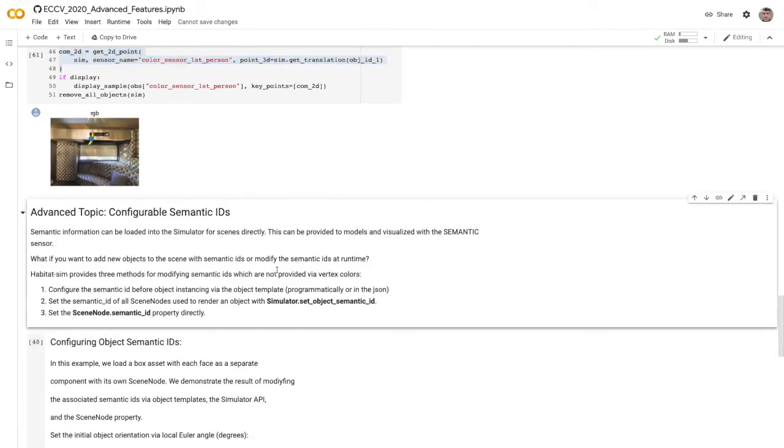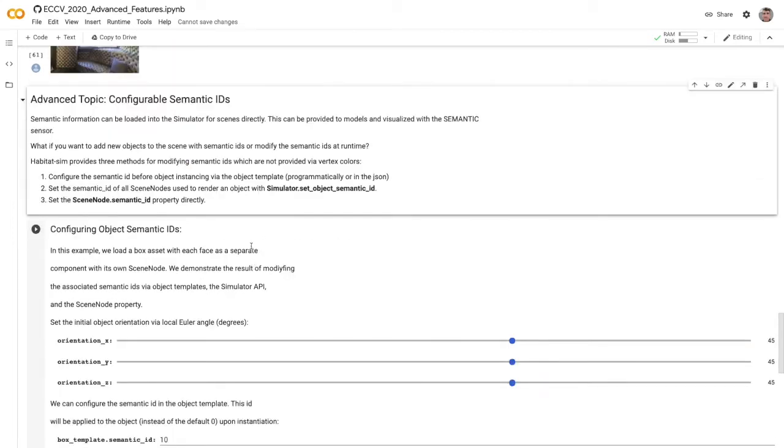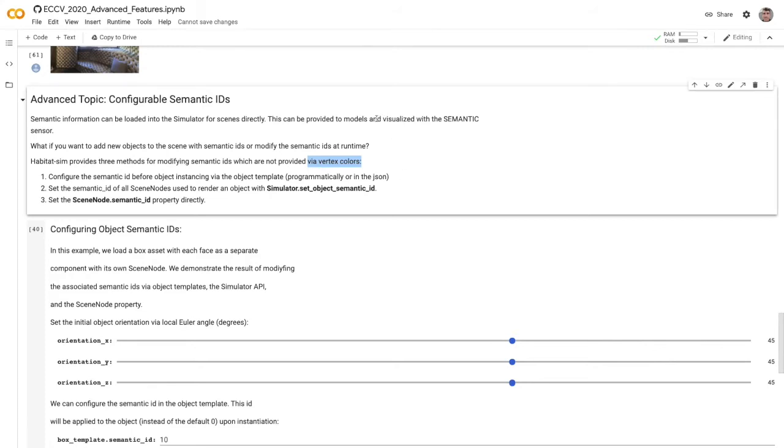Go ahead and use this to do any sort of 3D to 2D projection that you might want. The last thing I'll talk about today is configuring semantic IDs. We can load semantic information for a simulator directly and we can provide that with per-vertex colors for scenes. But we can also provide that for objects that we're introducing into the scene. So let's say you introduce a new object into a scene with semantics or without and you want to configure a semantic ID for that object. We have three ways to do that.